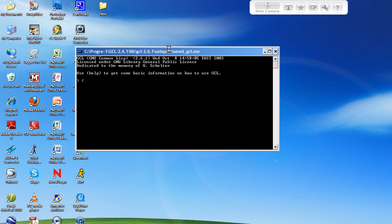So, after the opening parenthesis, you put the keyword, which in this case is defun - defined function. Then the name of the function I want is going to be add. You can make it whatever you want, but that's what I'm going to do.